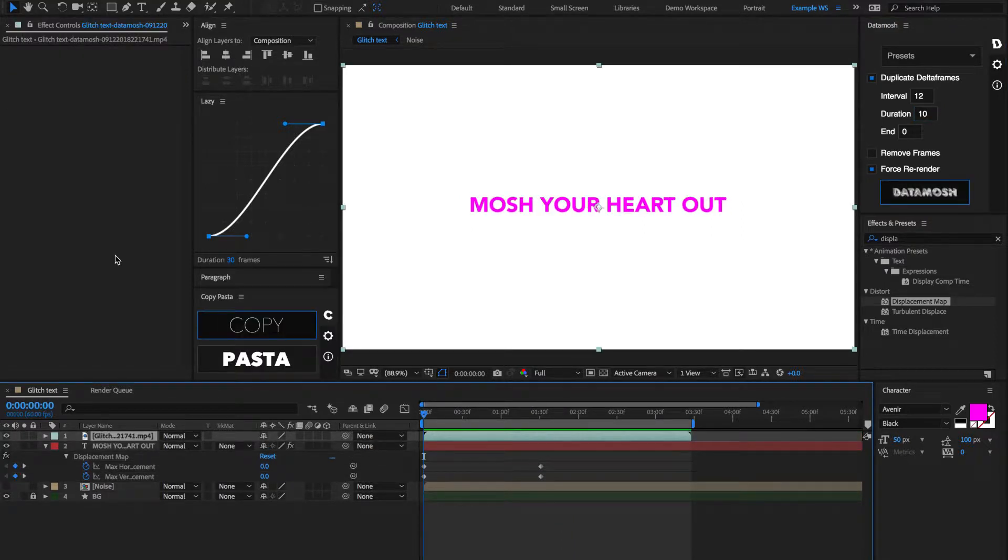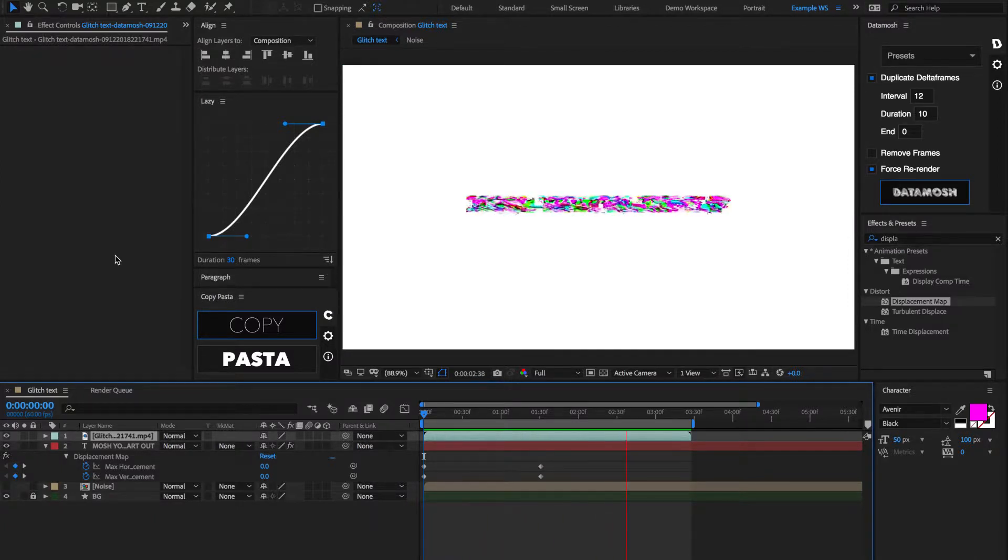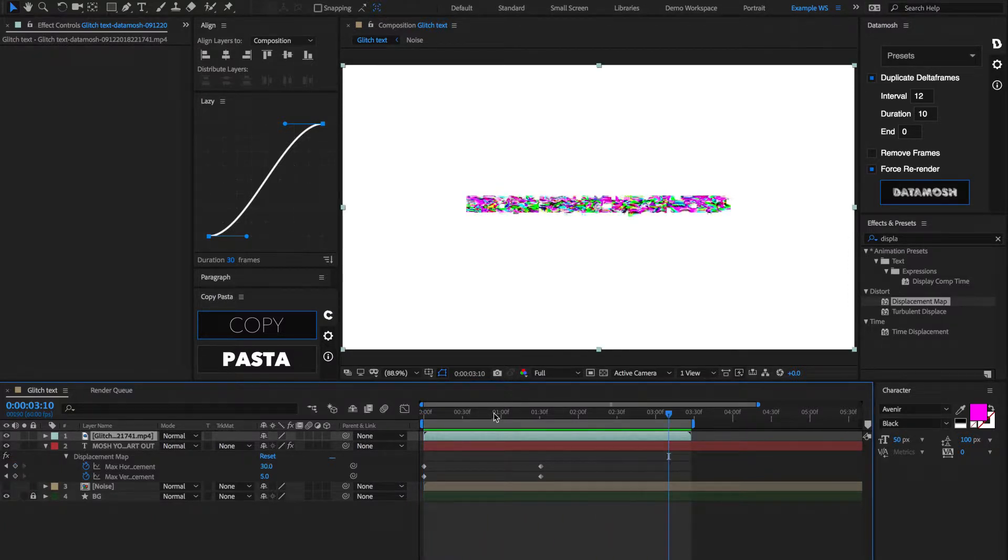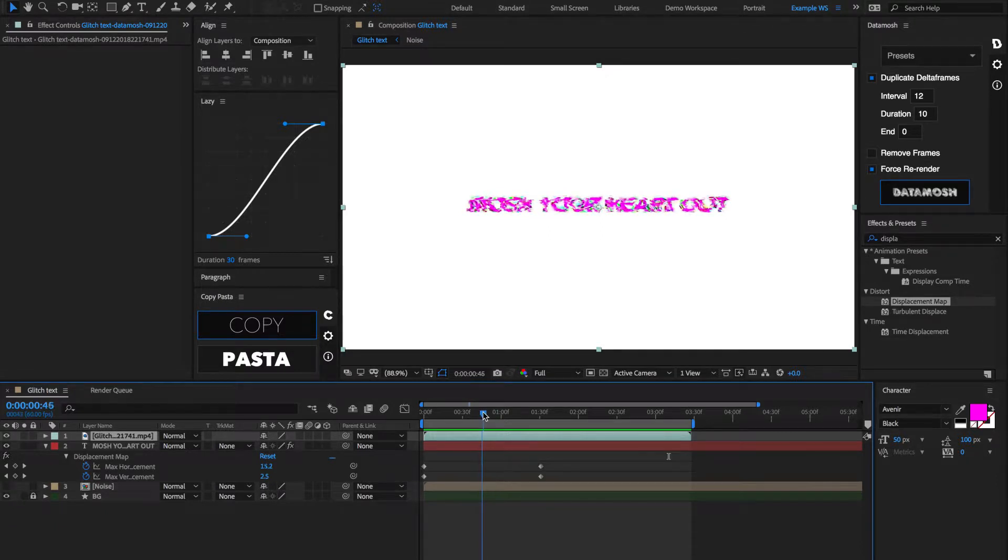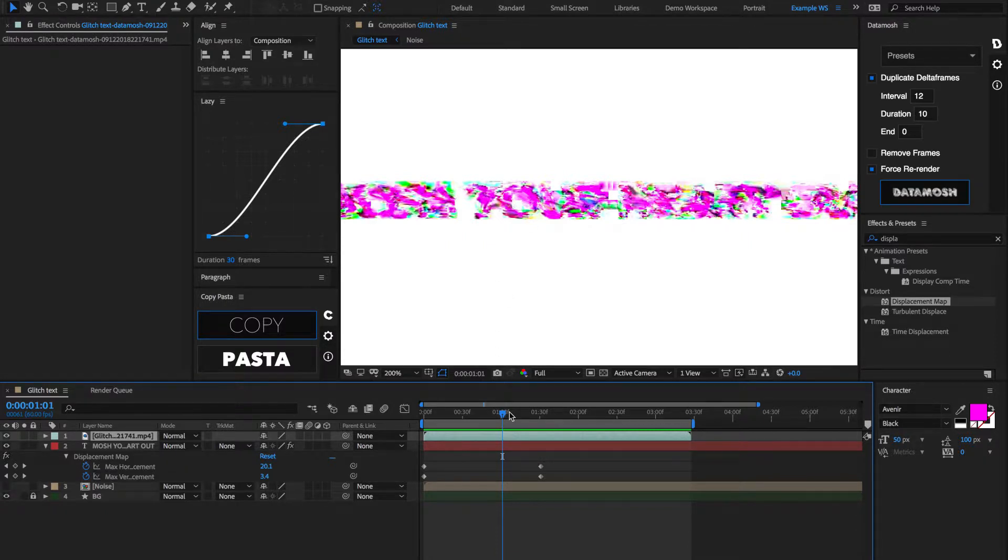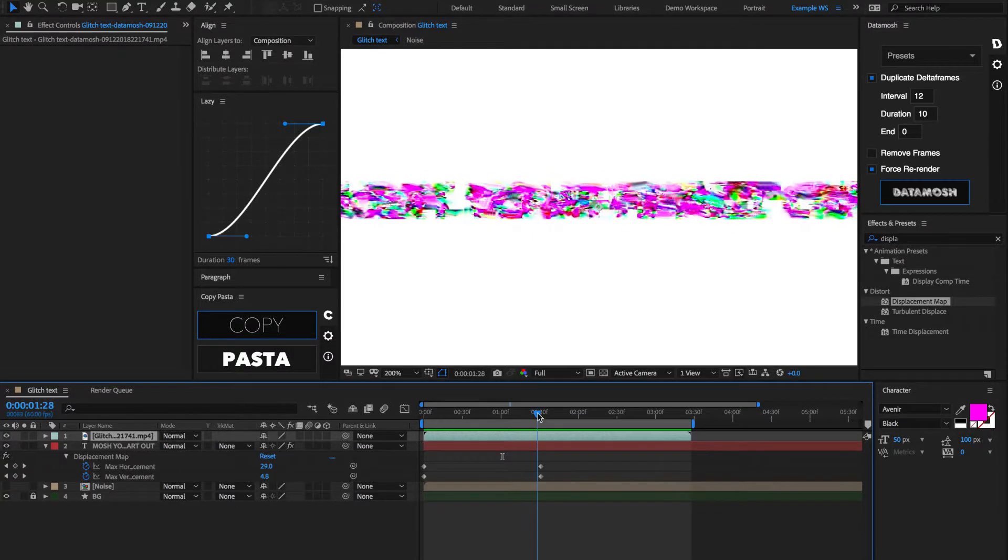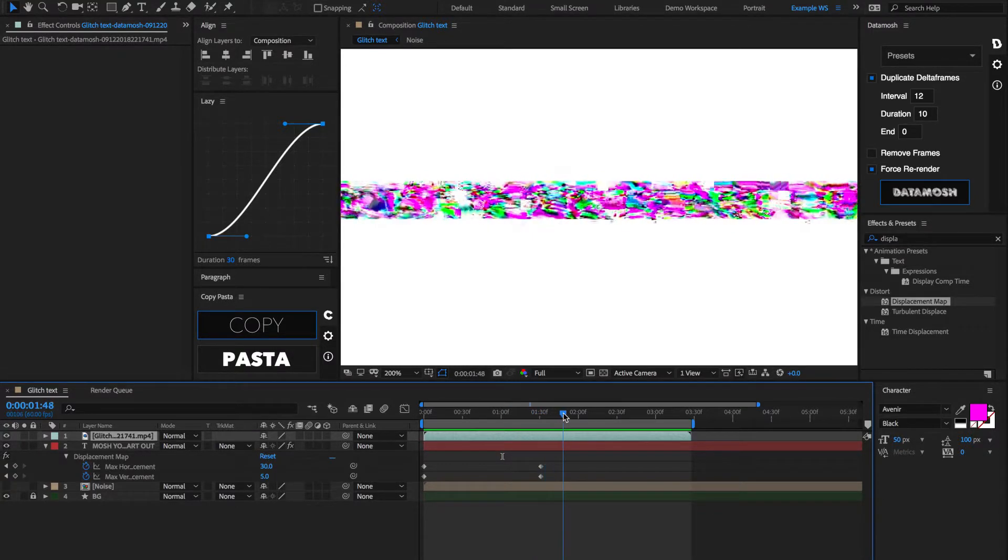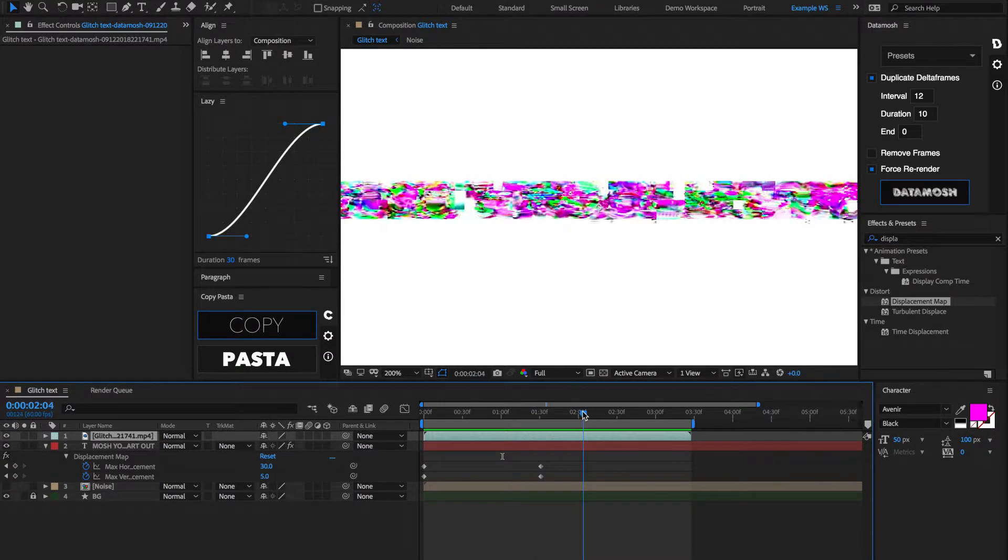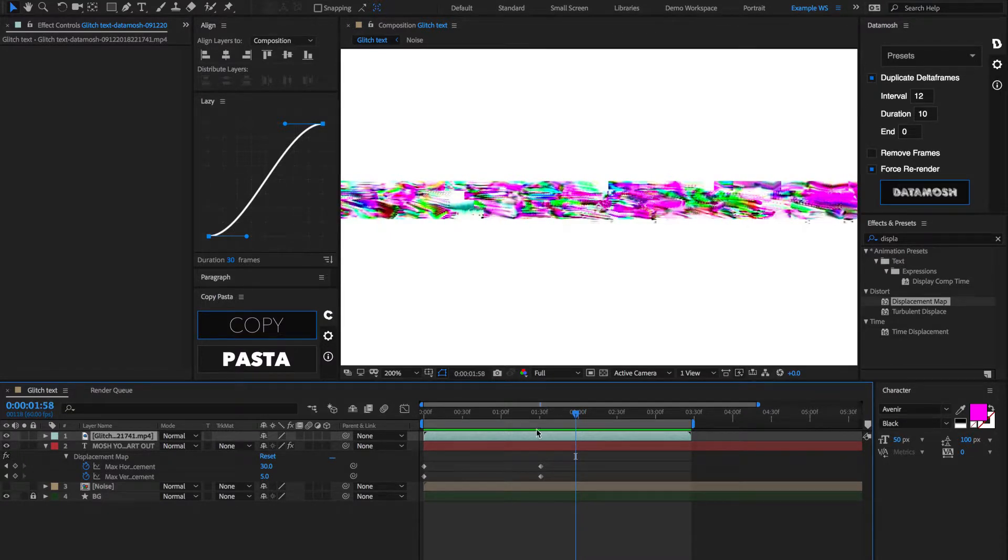Alright, so once that's rendered out, this should be something like your result. So, as you can see, there's a bunch of crazy different colors going on in here, and a bunch of weird pixel movement, and that's because once we broke this file with Datamosh, the pixels don't know where to go from their previous pixel movement, and they don't know what exactly colors to be. So, it turns into this glitchy mess that we can really work with.